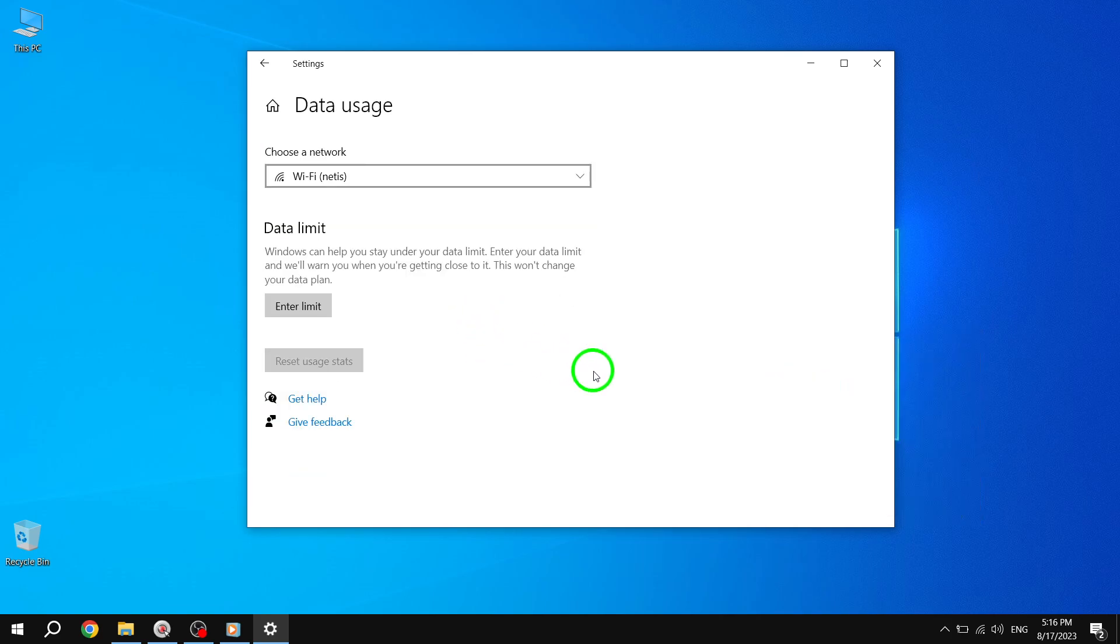Step 8. Congratulations. The data usage stats of the selected Wi-Fi network have now been reset. That's it. By following these steps, you can easily reset specific network data usage stats in Windows 10. This allows you to accurately monitor and manage your data consumption on a per-network basis.